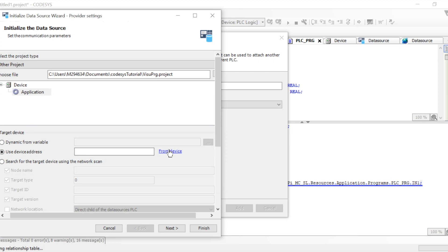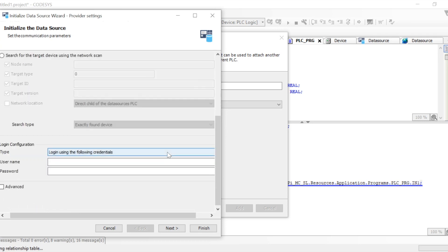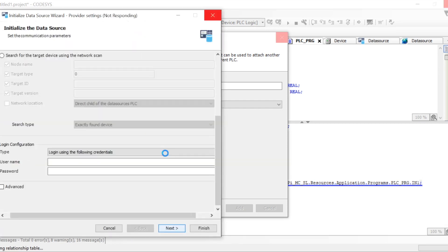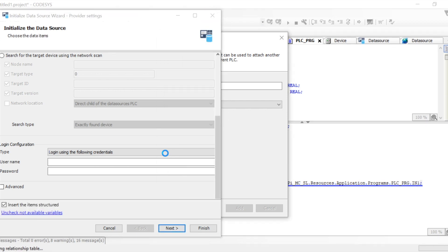Use device address from device. Once we have clicked, it will take some time to load all the items of that particular project. It is taking some time because it is loading the whole project.